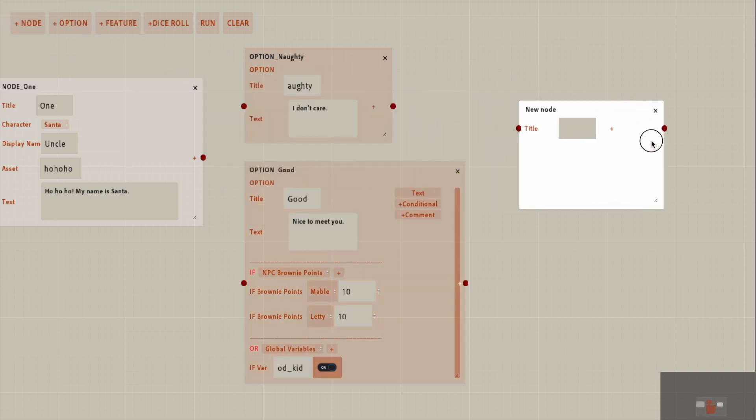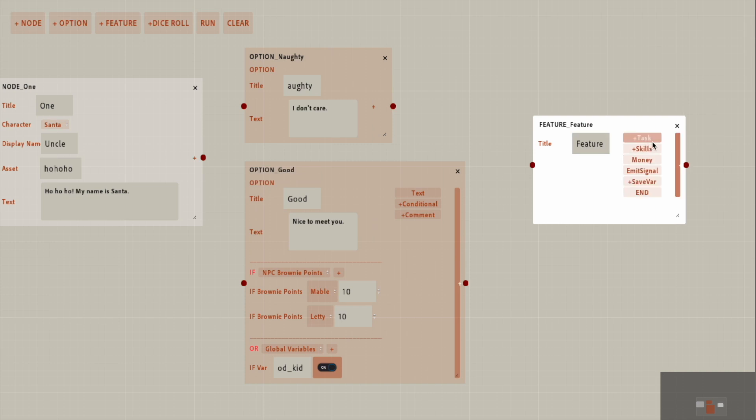And let's see, there is features. We will just name this feature. You can add a task, you can do a skill upgrade, you can change the money value, emit signals, or save variables.